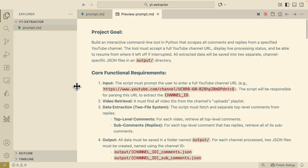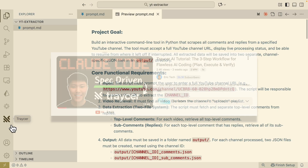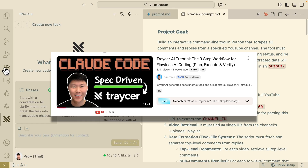Now what we're going to do is use YOLO mode from Tracer to build our project. We're going to click on Tracer inside of VS Code, but if you don't have it, feel free to navigate to your extensions or marketplace in VS Code, search for Tracer, and install it from there.